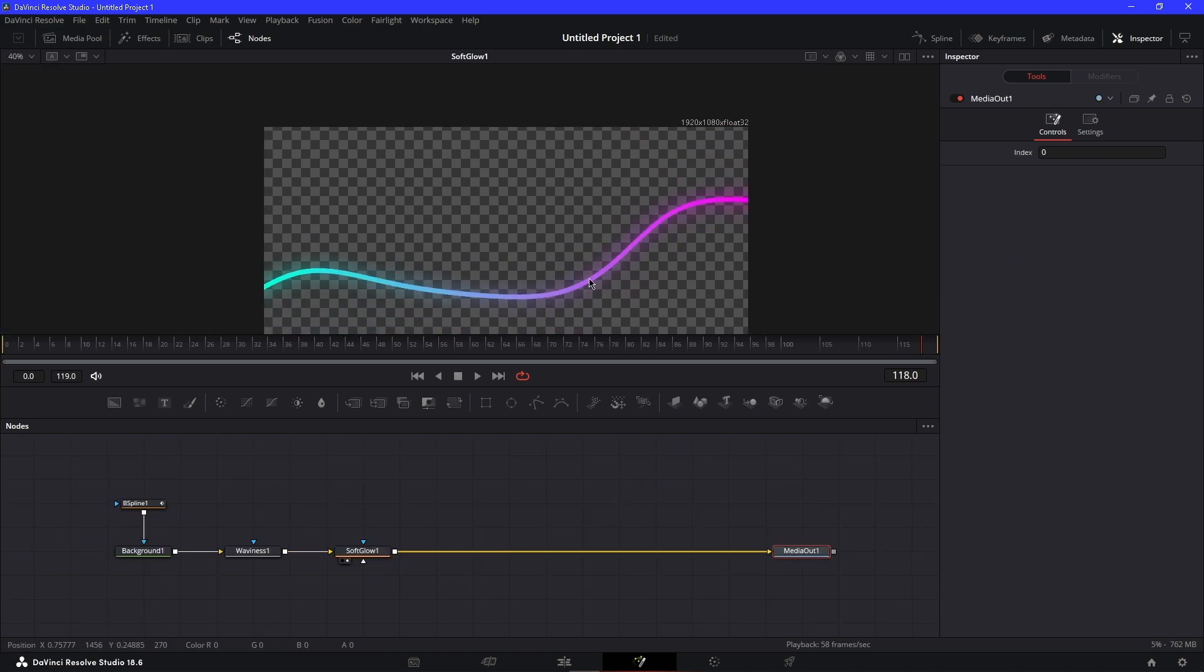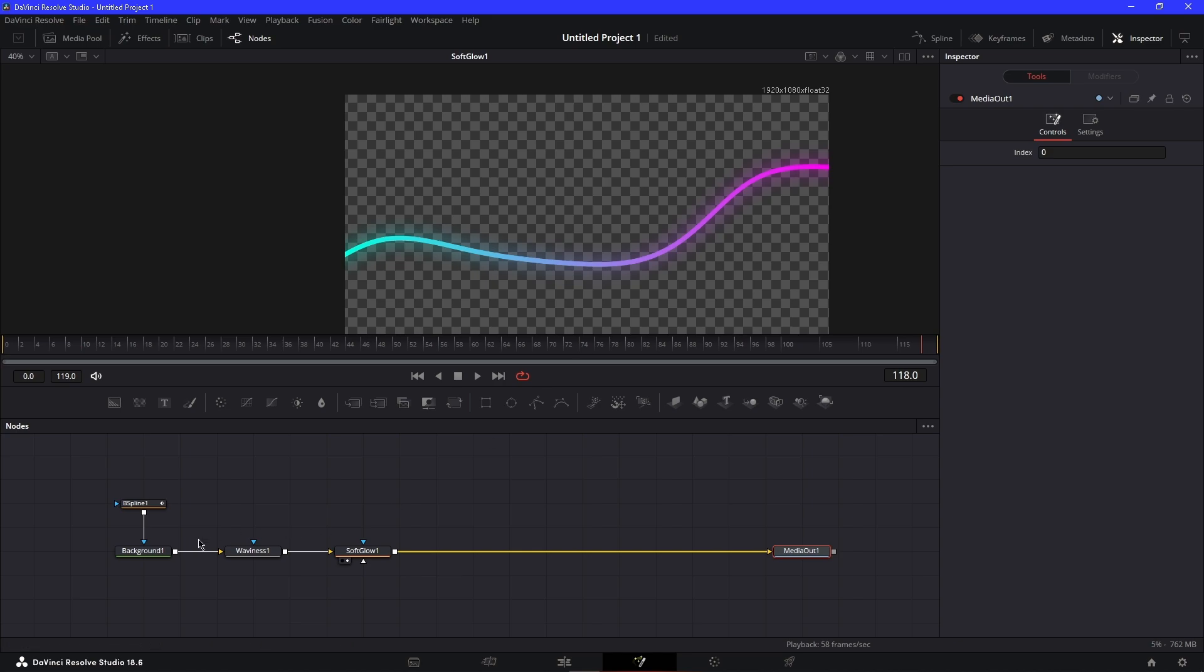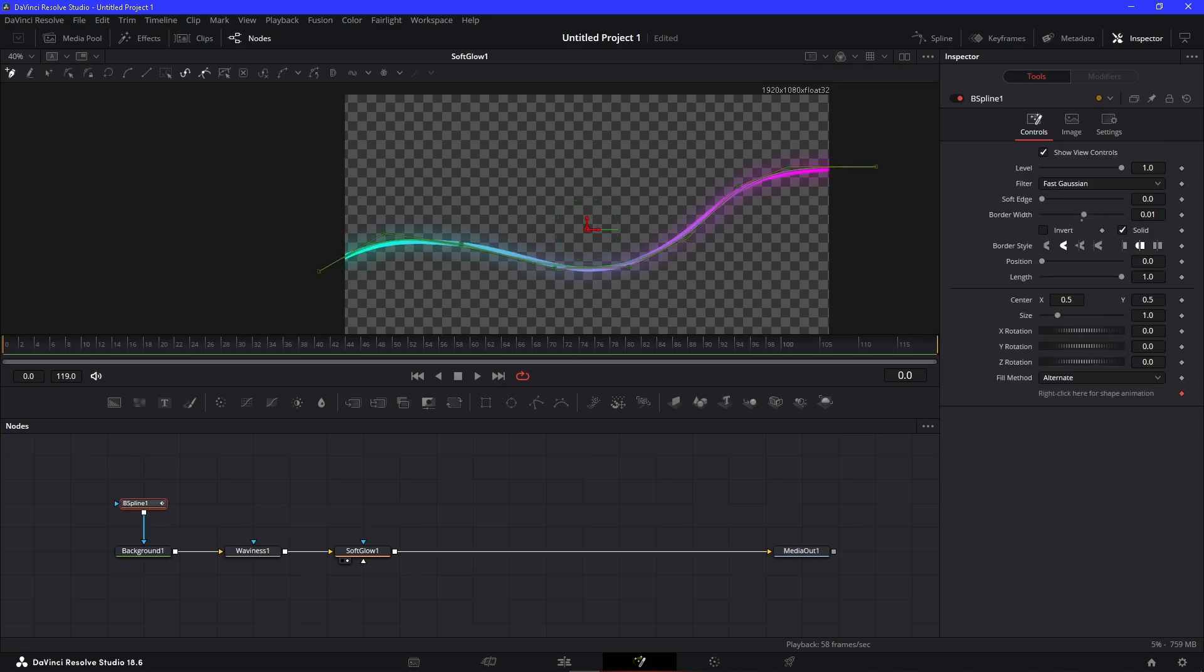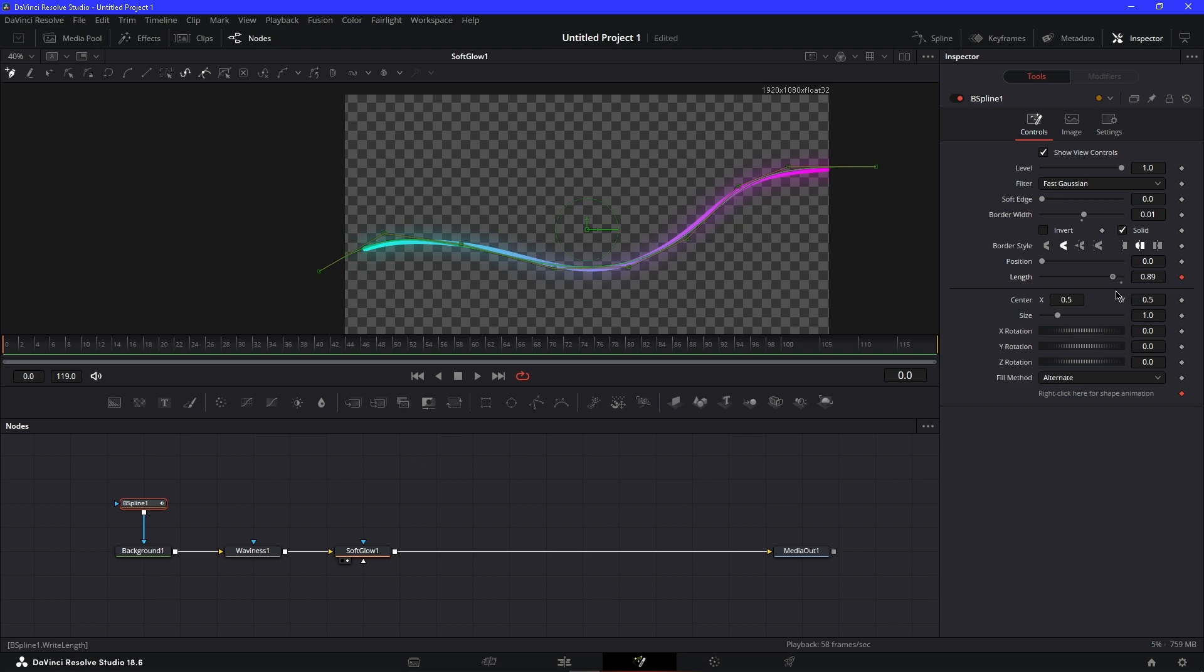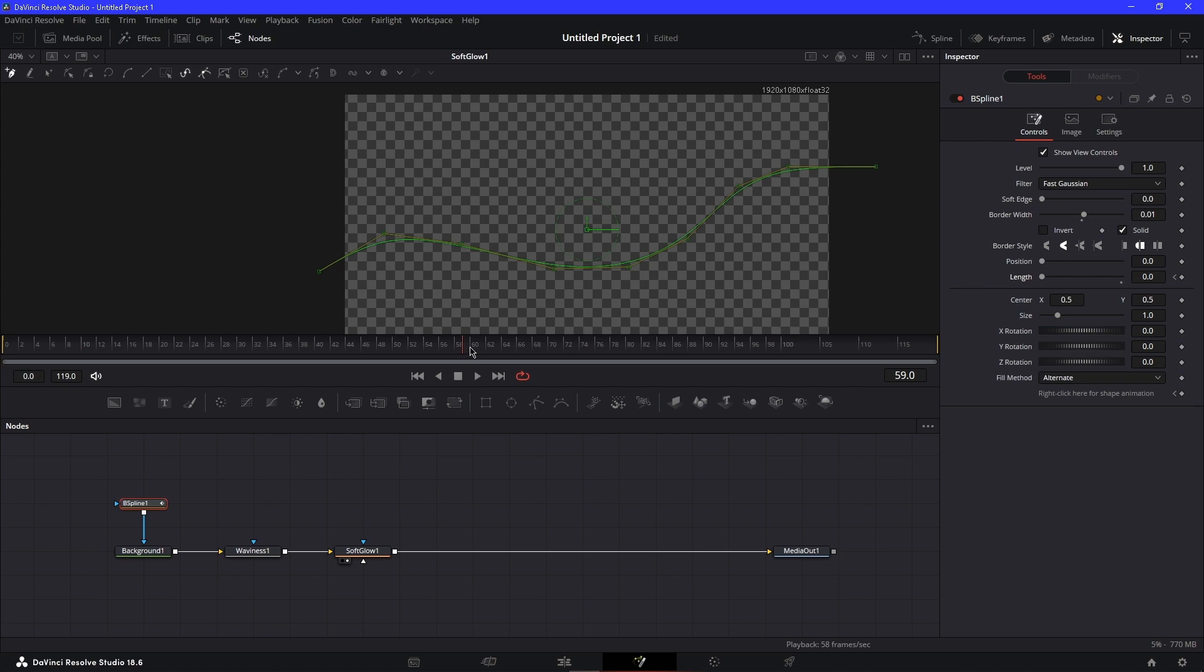That's pretty much how you make it. To add animations, you can mess with the length. Keyframe the length at zero, in the middle keyframe it at 0.5 (halfway), and at the end keyframe it at one.